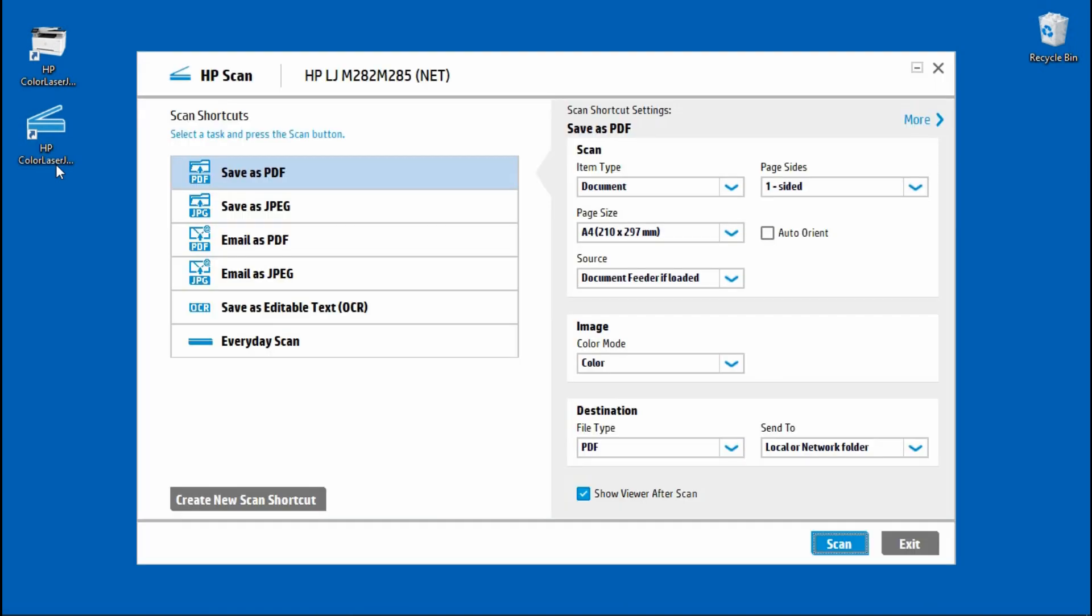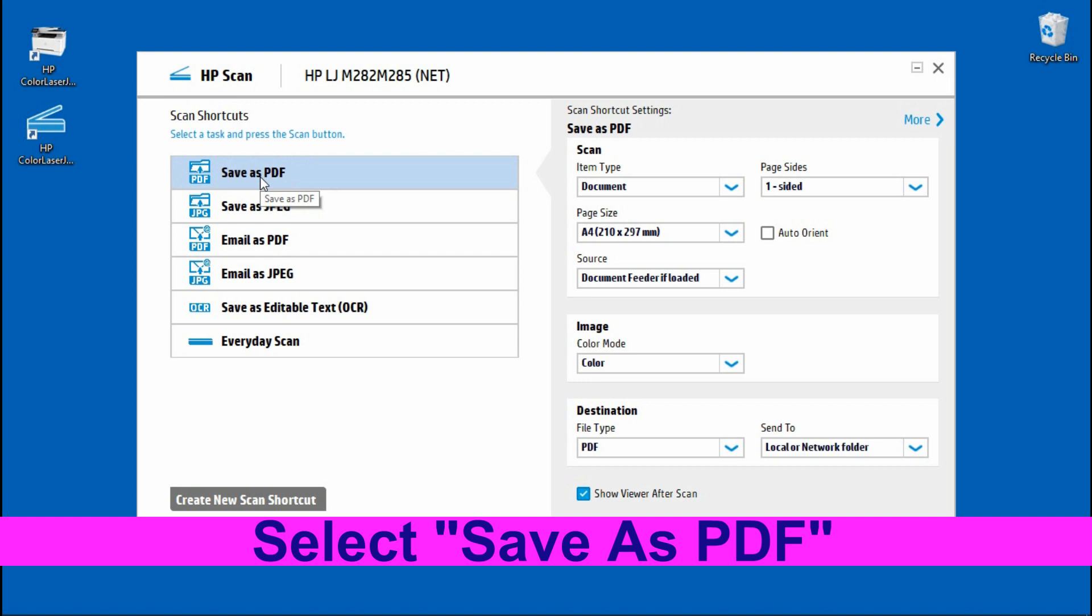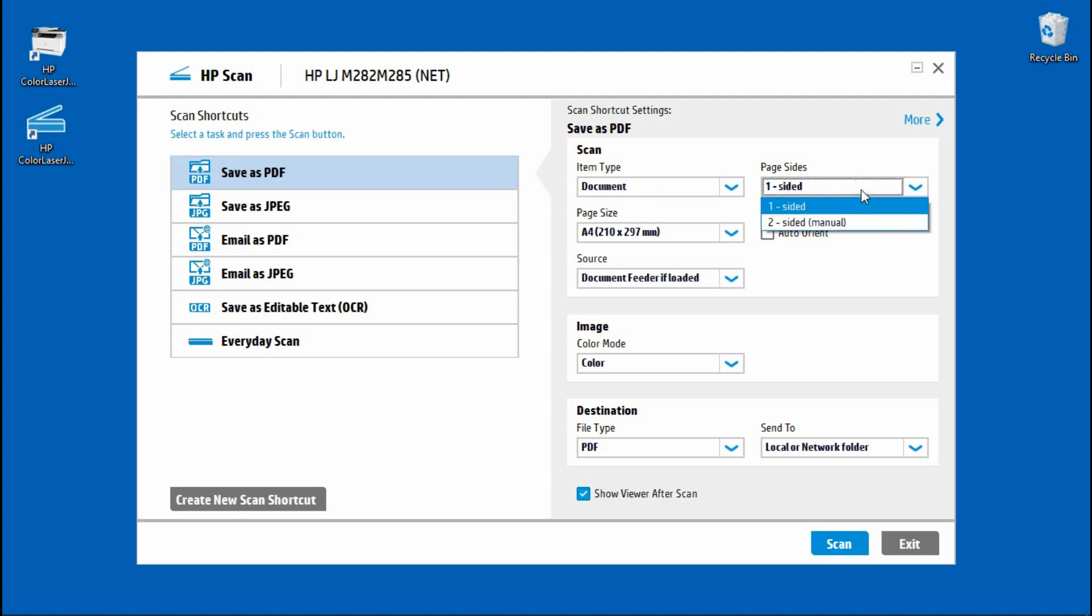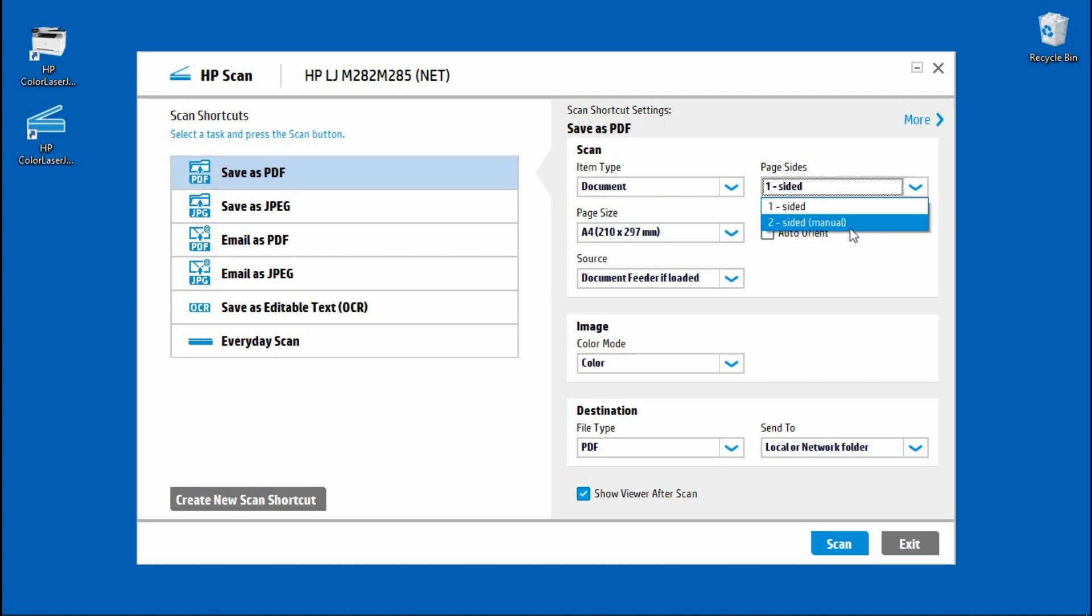From the HP Scan, you can select the scan shortcuts for Save As PDF. The item type is a document and the page size you need to select two-sided.